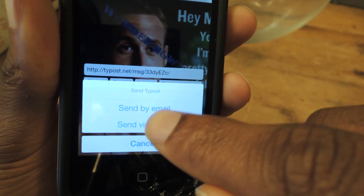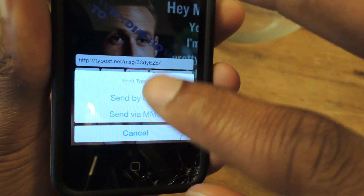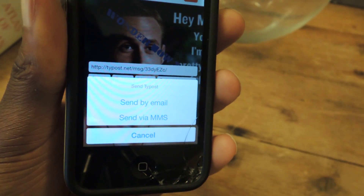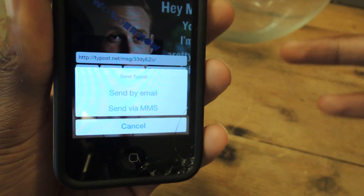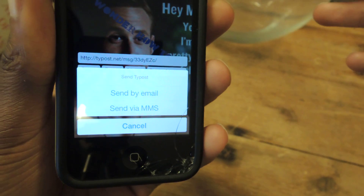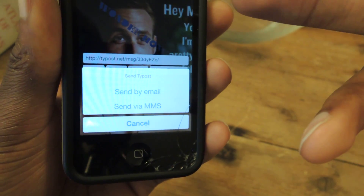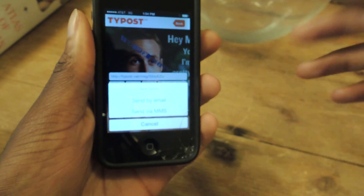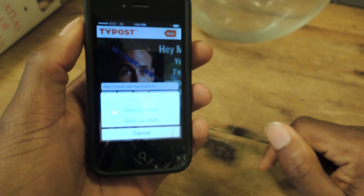And then you just select your contact, and you can send it from there, and it'll pop up with your contact list. And like I said before, when you send it, they will receive a link to download TypePost themselves. But they can view it without downloading it — it'll just link them to the TypePost page.